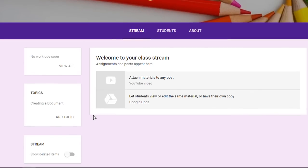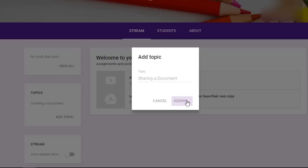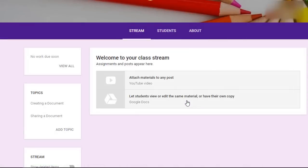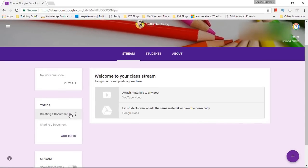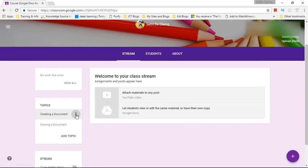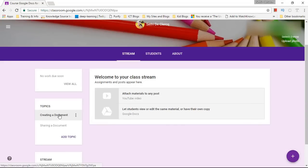We're also going to add a second topic which we will look at later and it's going to be Sharing a Document and this is how you can start structuring your course. Now you can see I have two topics here. I can rename those topics or I can delete these topics.